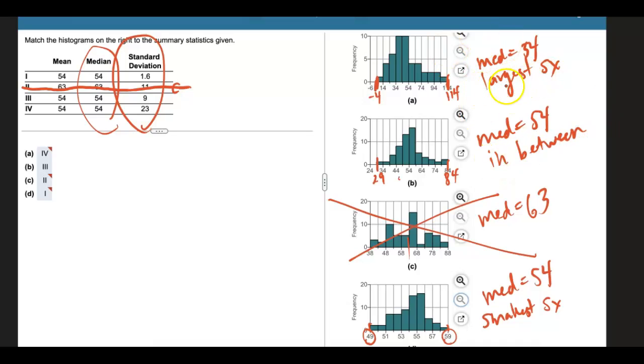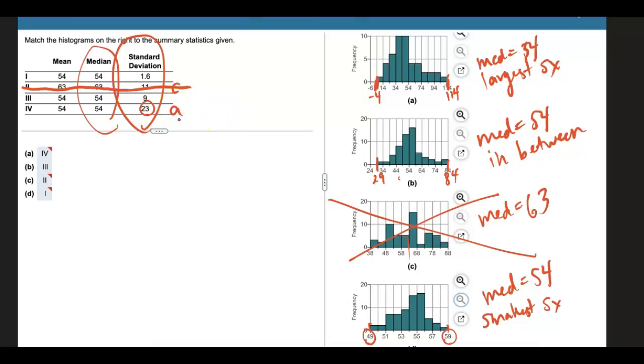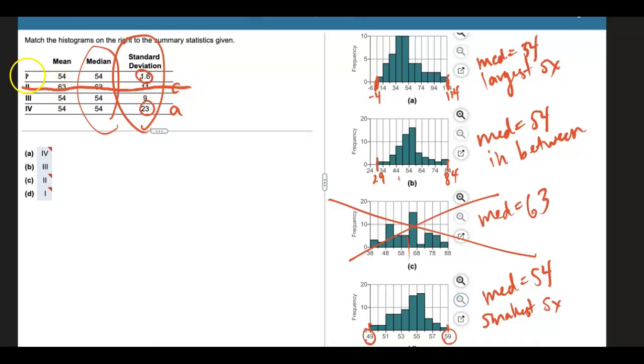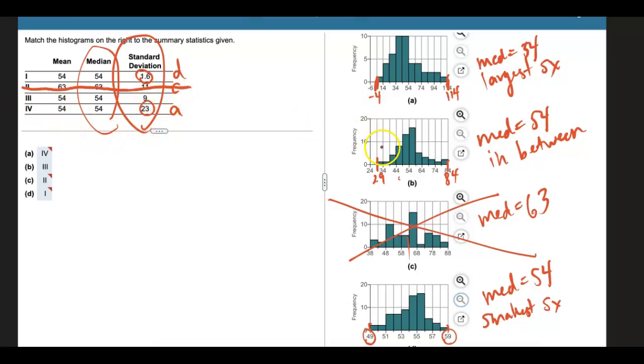So largest standard deviation, I'll start with that one. Here's the largest standard deviation of the values that are listed. So this one must match with, or data set 4 must match with histogram A. Smallest standard deviation, there's the smallest of the ones listed. So data set 1 must match with histogram D. And then the one in between must match with histogram B.